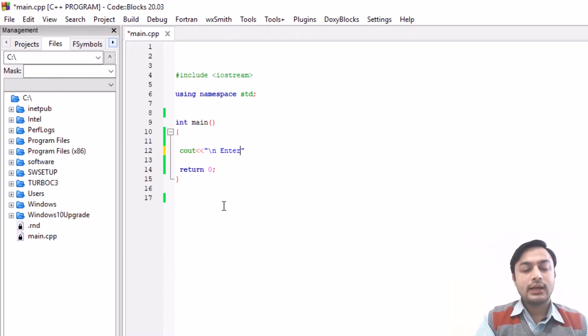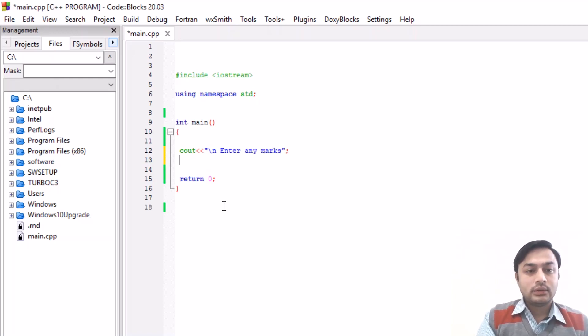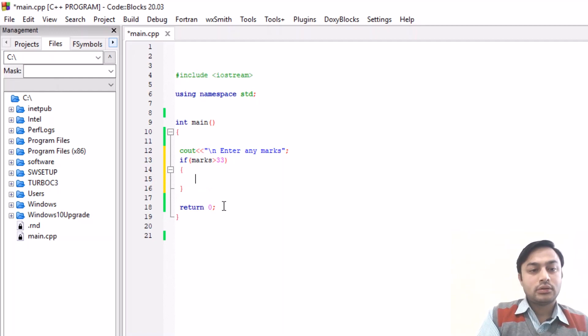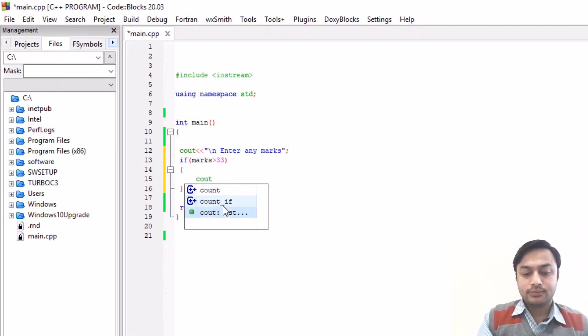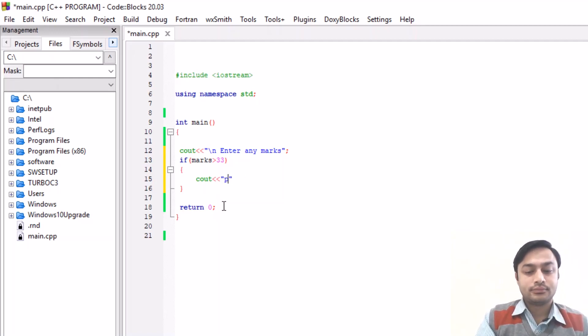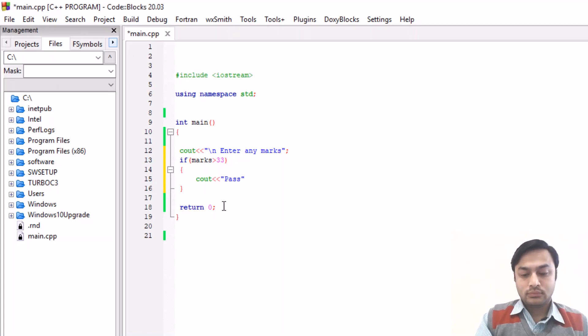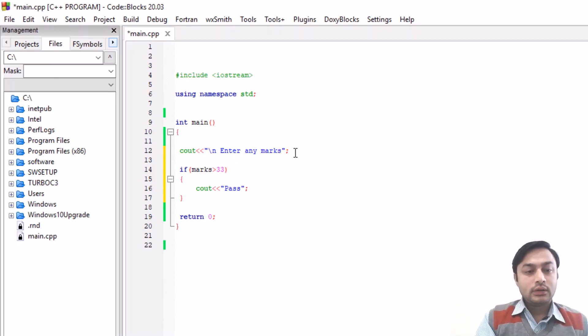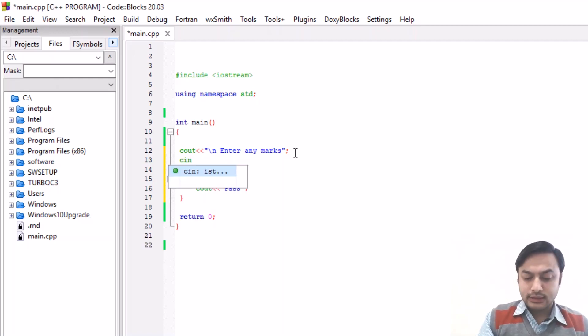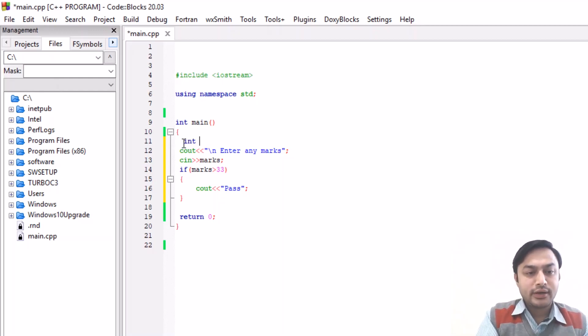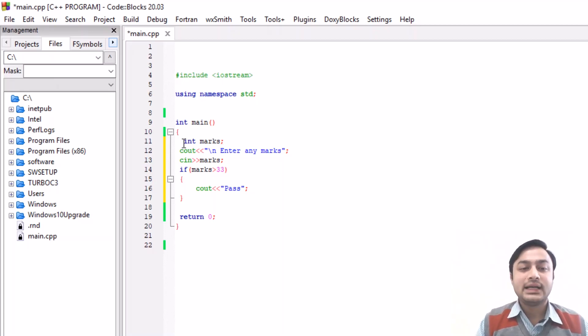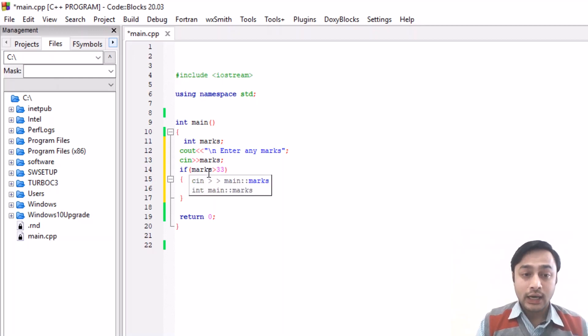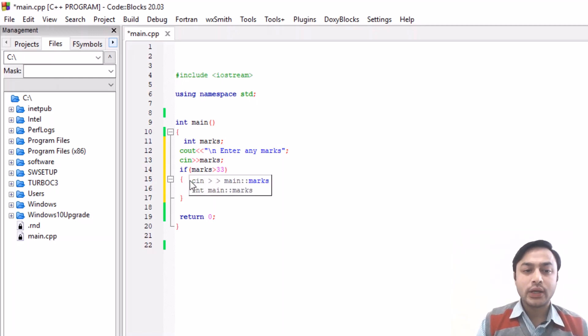Enter any marks. If marks is greater than 33, then see out pass. So in case I have only one condition that if someone is greater than 33 then it will pass. But you have to define the marks variable, so I have a variable defined in marks, and then enter any marks. The marks which you will enter will be stored in the variable and then check the condition. If the condition is true then you will have the result is pass.